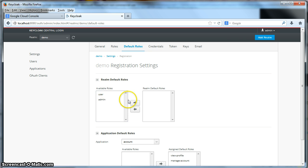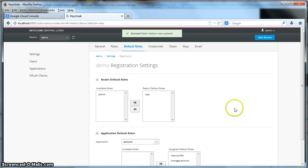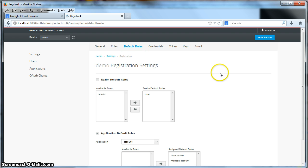So in our application's case, we want to add a user default role for every user that is registered. So I'll click on user here, use the arrow button, and you see that we have successfully updated the default roles for the realm.